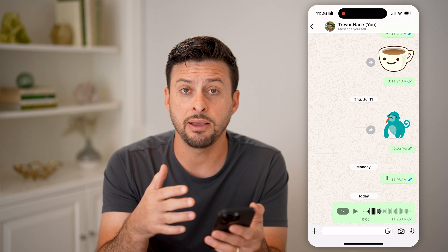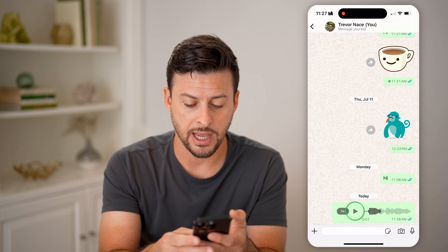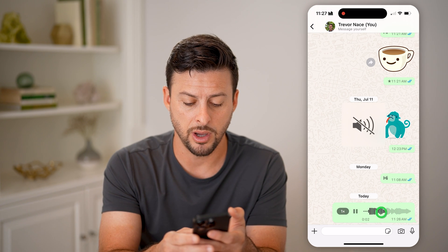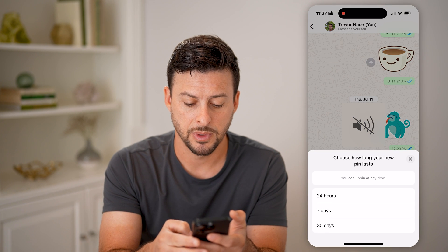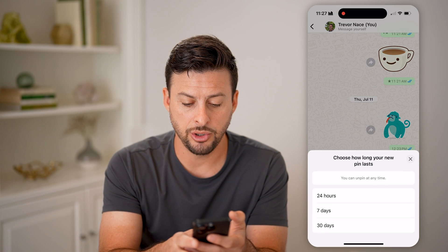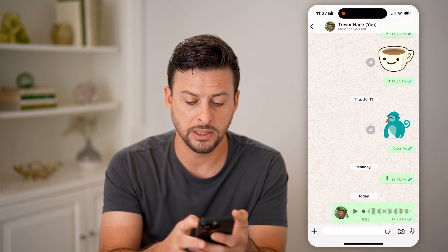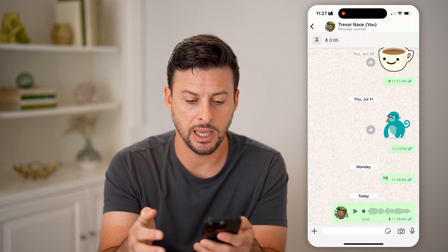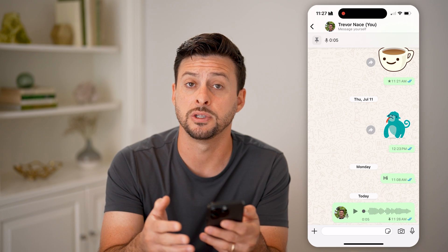If you want to go back and listen to this voice message again, you can always tap and hold on it and hit pin. Now you can choose to pin it for as long as you want — let's say 30 days — and you'll be able to go back and listen to that voice message whenever you want.